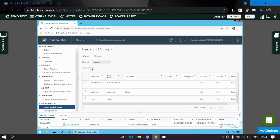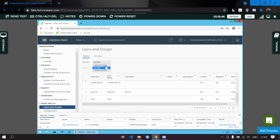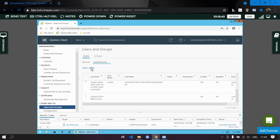Now we need to create a user. First, go to the domain and select vSphere.local. Within the vSphere.local domain, we need to create a user, so click on Add User.